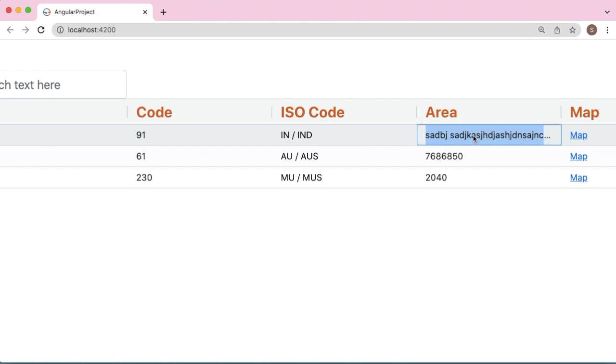But it's not good to show truncated values or text to the users. In these scenarios, it's better to wrap this text and show it to the user so that users can see the entire content of this particular cell.